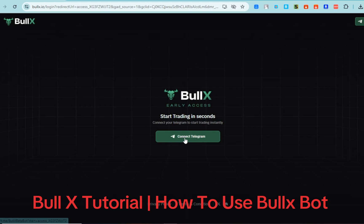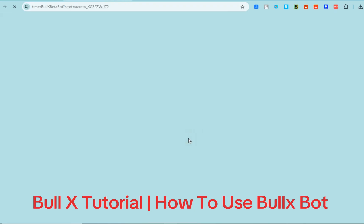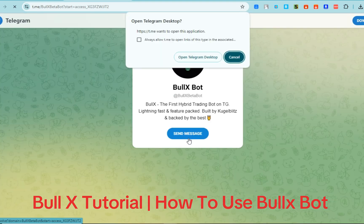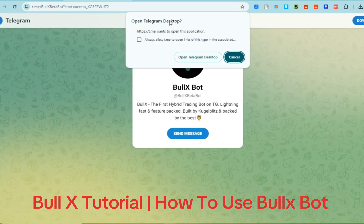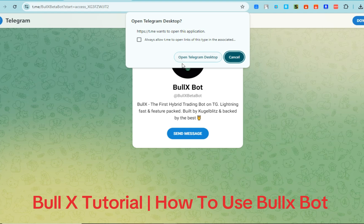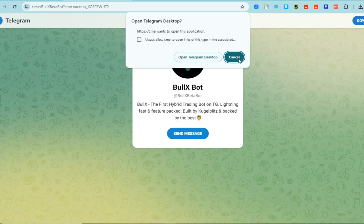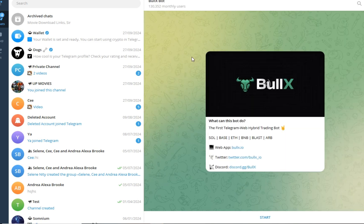Hello everyone, in this video I will show you a BullX tutorial on how to use BullX bot. If you don't know what BullX is, it's an advanced multi-chain trading platform designed for users on the Solana blockchain, but it also supports other blockchains like Ethereum, Binance, Base, and Arbitrum. One of its standout features is